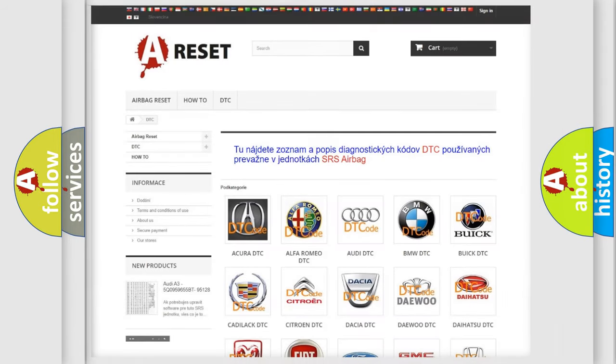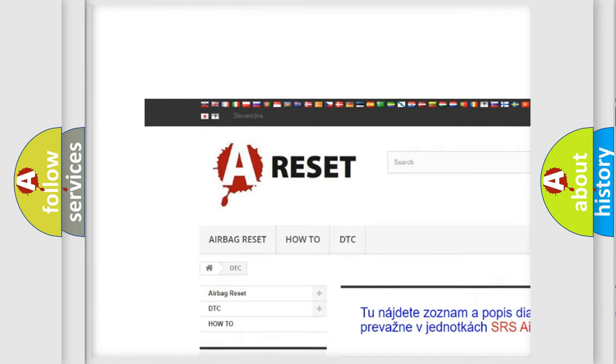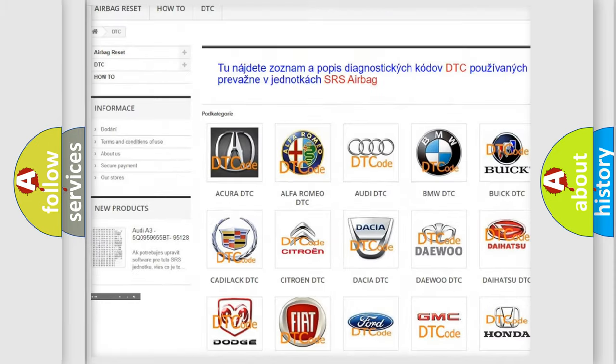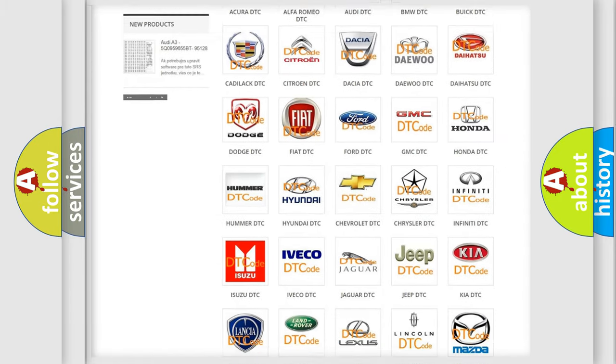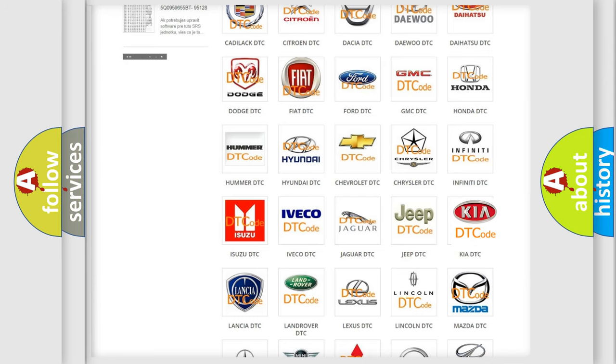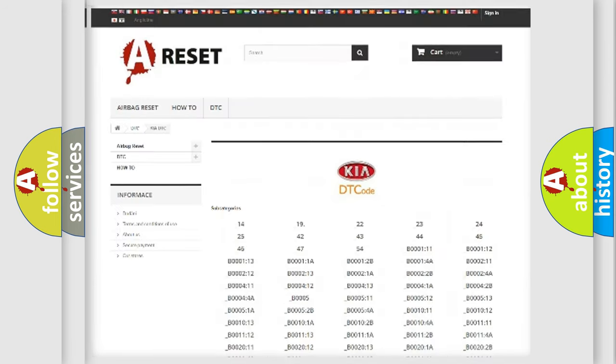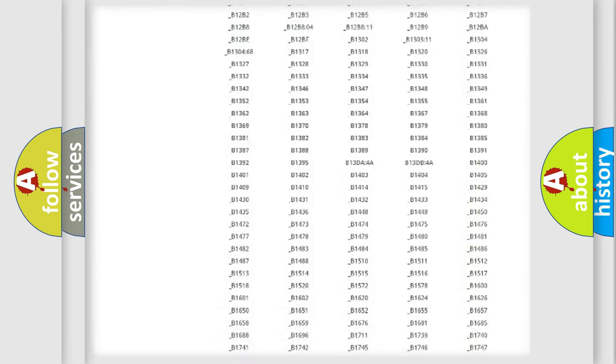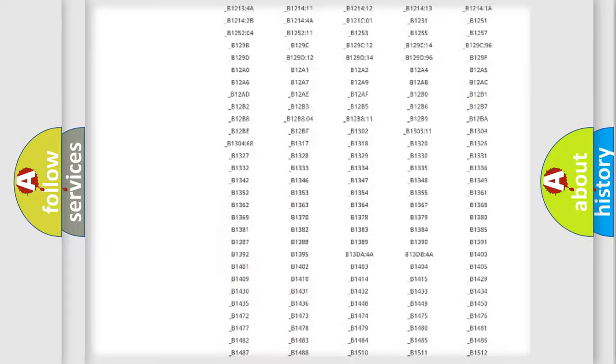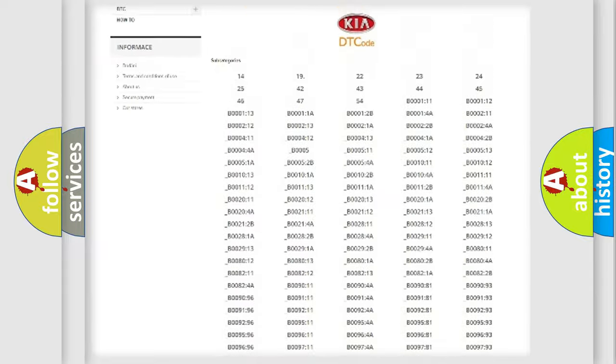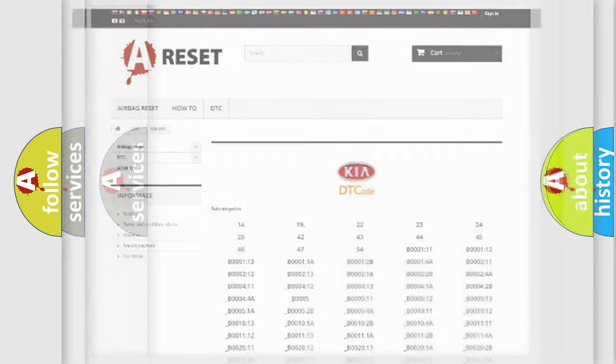Our website airbagreset.sk produces useful videos for you. You do not have to go through the OBD2 protocol anymore to know how to troubleshoot any car breakdown. You will find all the diagnostic codes that can be diagnosed in Kia vehicles. Also many other useful things.